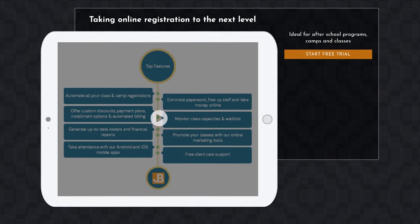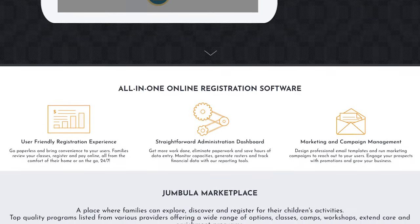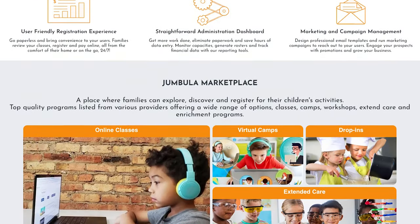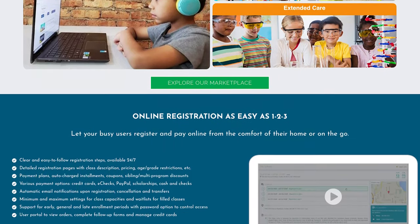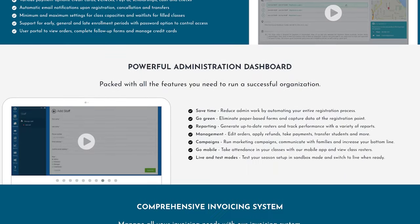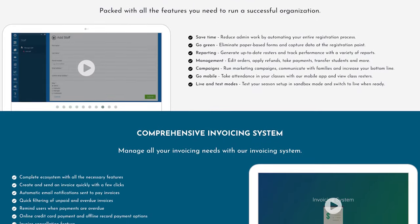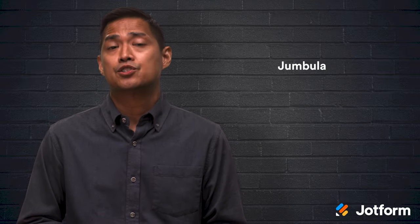Another great cloud-based class registration tool is Jumbula. It's suitable for businesses of all sizes. Users can register for multiple courses and pay for them in one transaction. You can also give users supplemental info like waivers or offers for additional services. Key features include online registration and payment options, marketing and communication tools, and admin dashboards. It even allows you to configure registration forms to meet your organization's specific needs. You can also filter enrollment based on demographics such as age or gender.